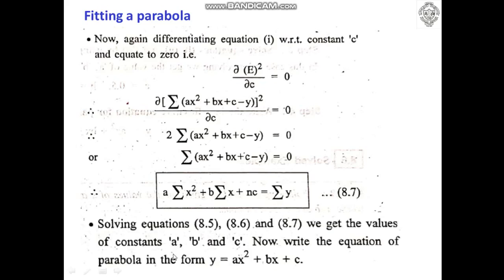Solving equations 8.5, 8.6, and 8.7 — obtained by differentiating with respect to A, B, and C — gives us the values of constants A, B, and C. We get three equations and three unknowns, which we solve using Gauss elimination method. Then we substitute A, B, and C into the parabola equation Y = AX² + BX + C to find the best fit curve.